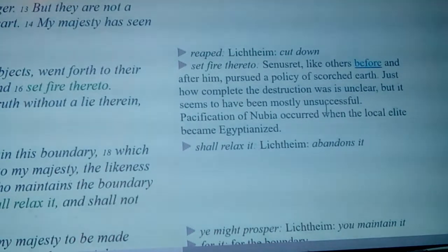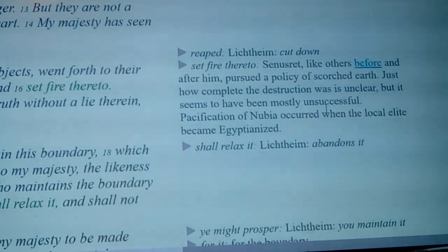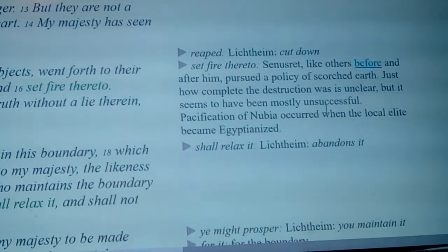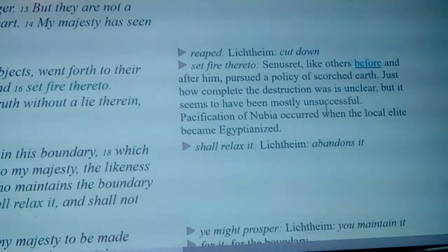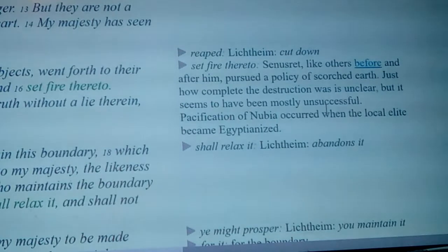Just how complete the destruction was is unclear, but it seems to have been mostly unsuccessful. Quite often you burn a land and it'll grow right back — a rain or two and Egypt grows like crazy. Pacification of Nubia occurred when the local elite became Egyptianized, which happened shortly after this point.